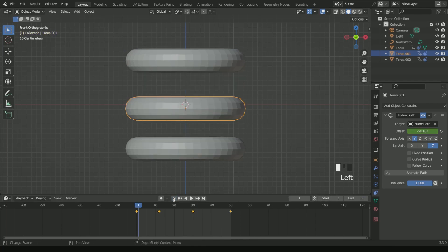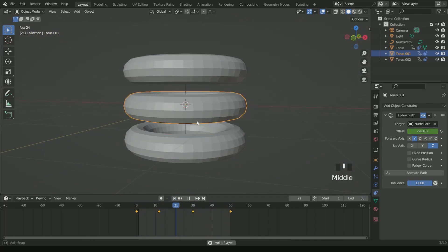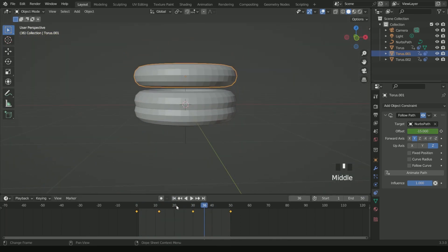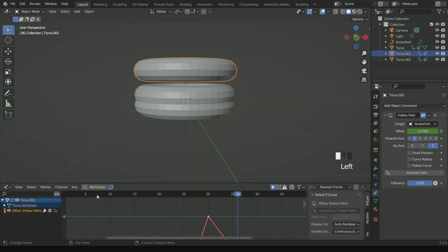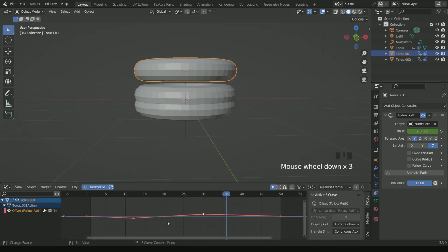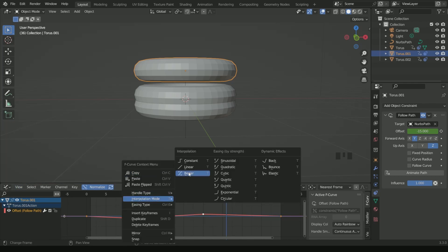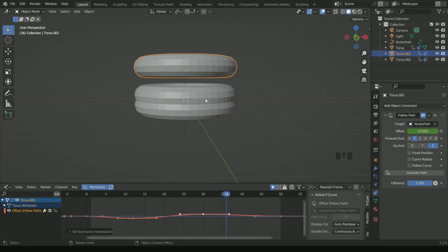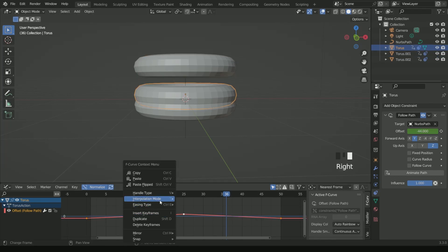Now the up and down motion is complete. Go to the Graph Editor, click Normals, click Normalize, then right-click, go to Interpolation Mode and select Bezier. Do the same process with the other two torus objects.